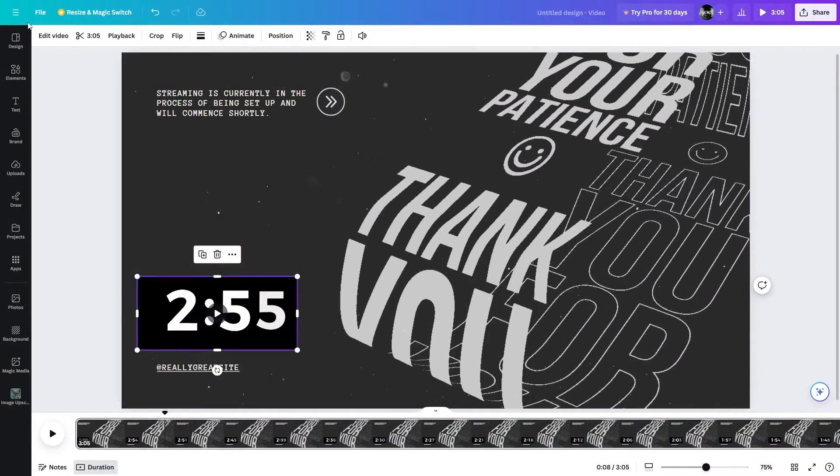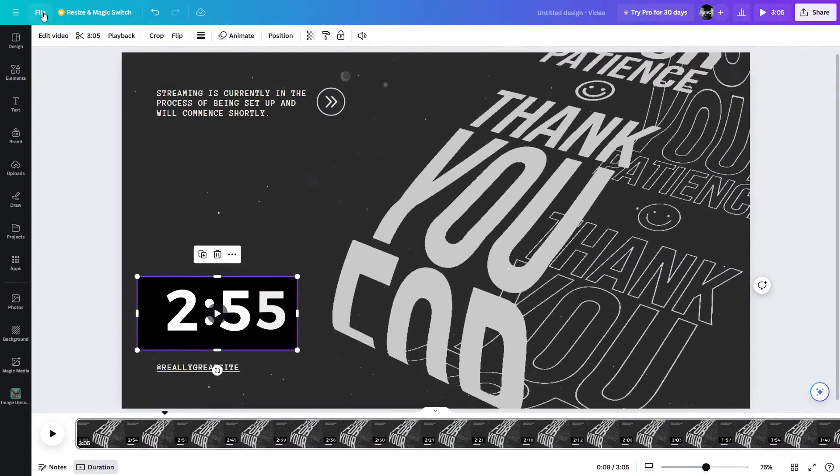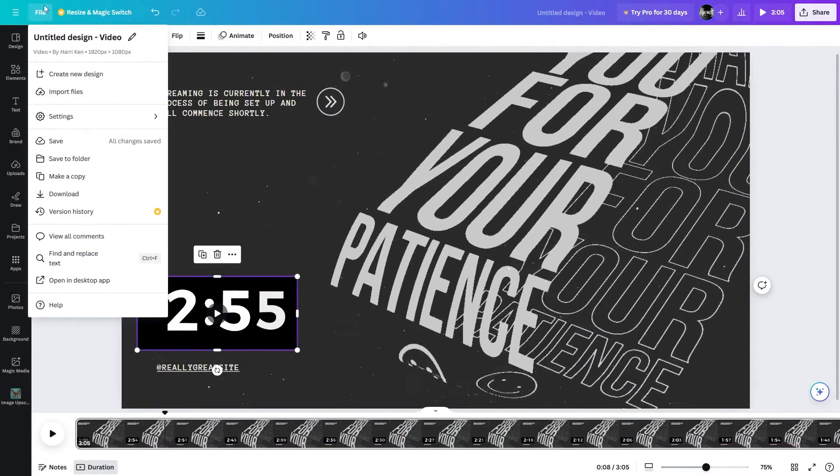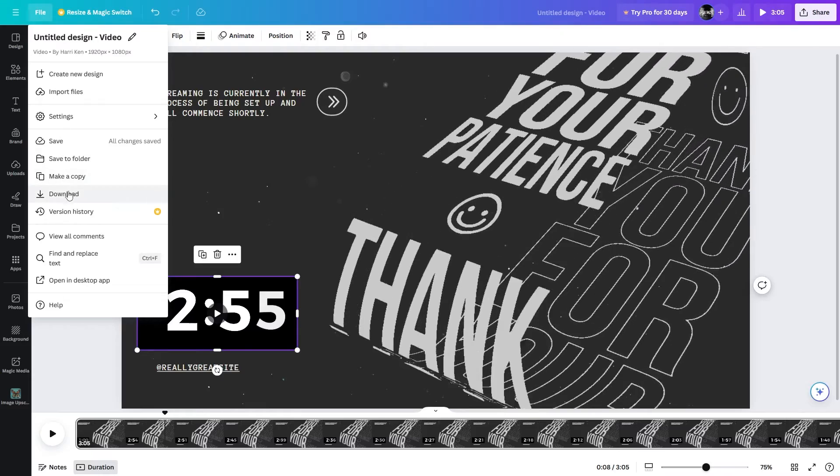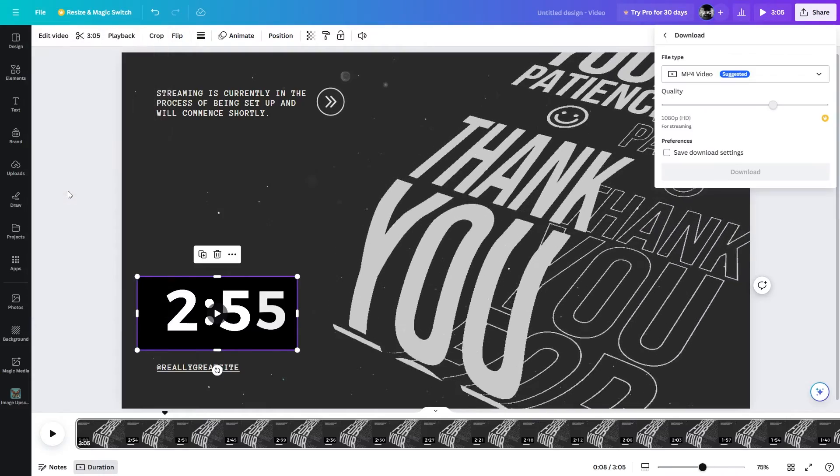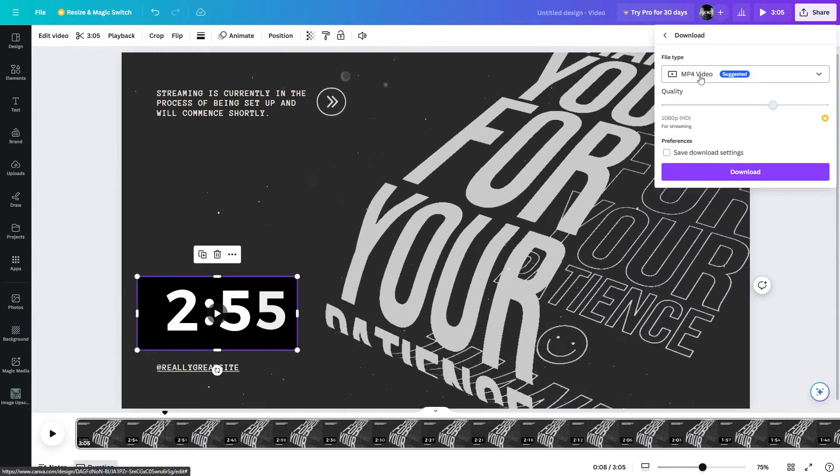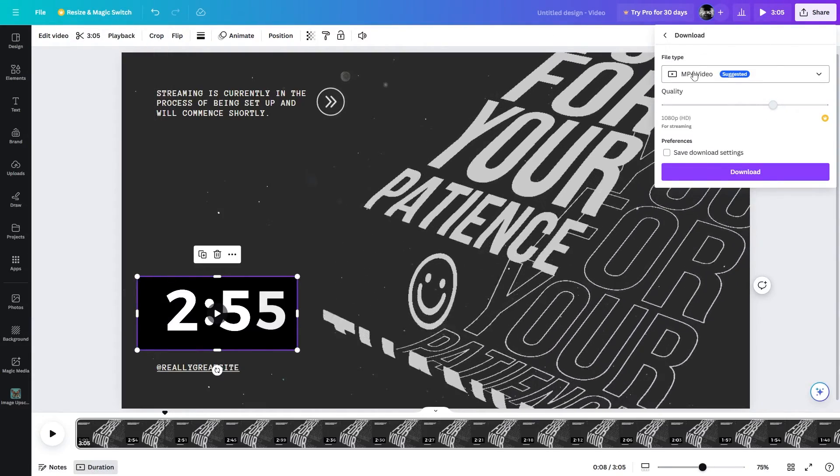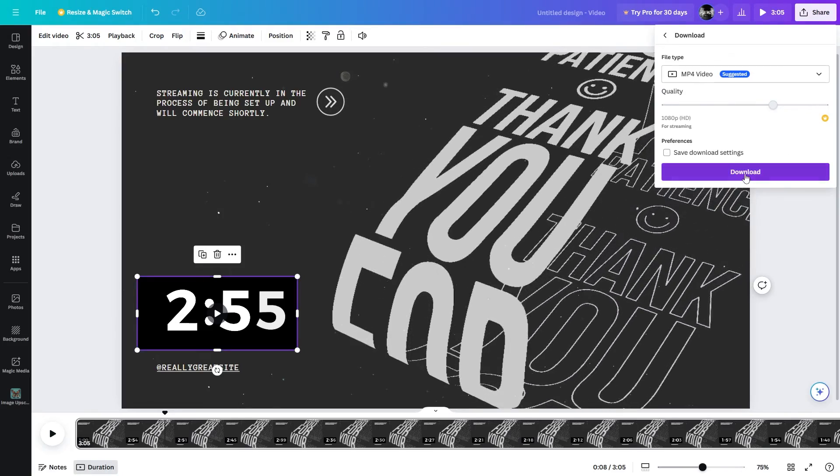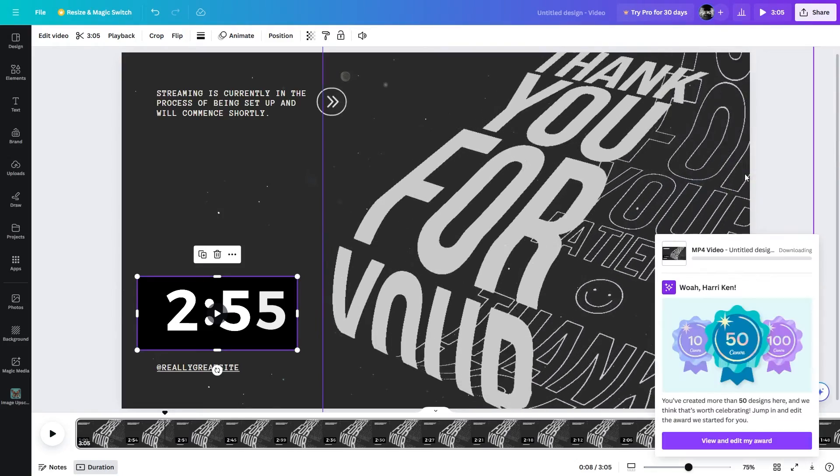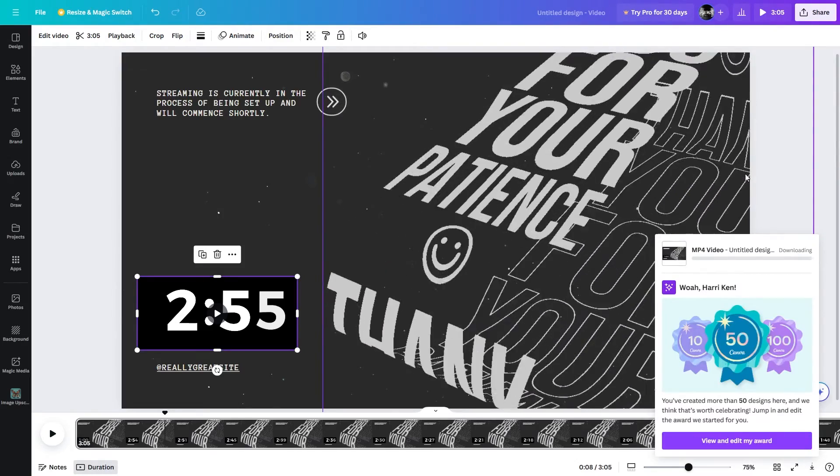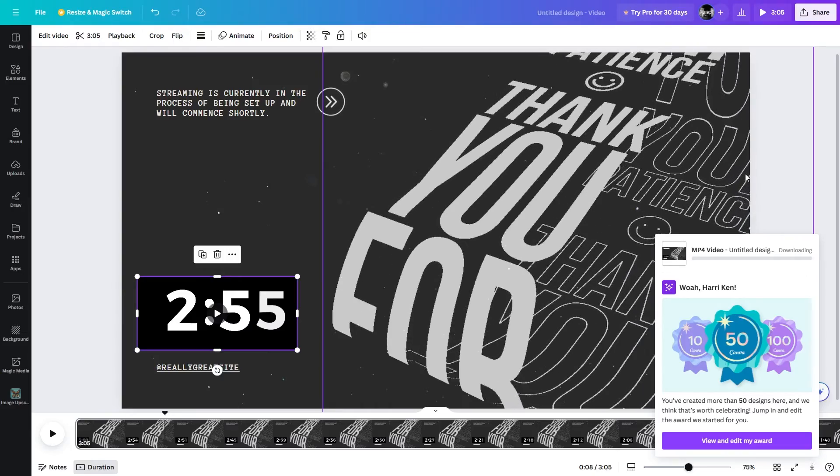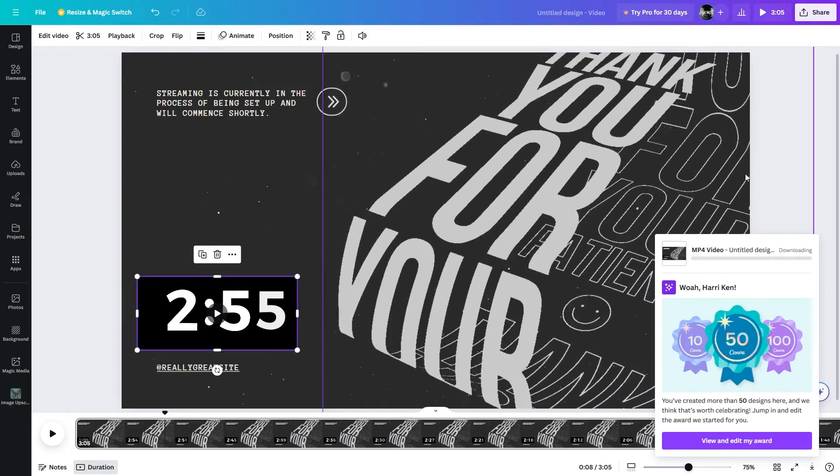And once you're happy with your design, you simply just need to download this file. For that, you need to go to the file and click on download. And now from right here, you need to select the format that is MP4 and then click on download. This will take some time to process your video and it will be downloaded right after that.